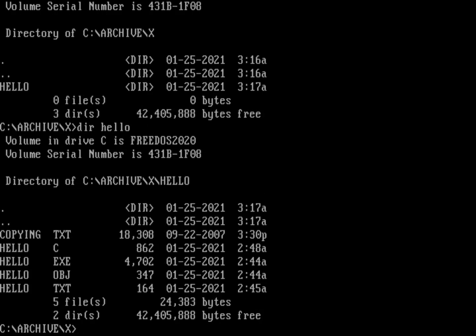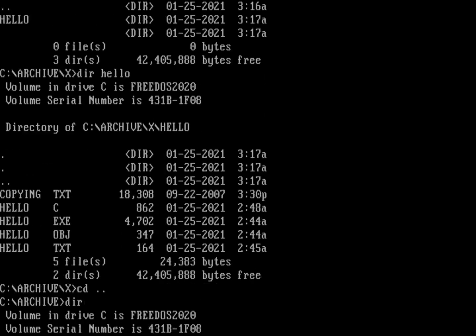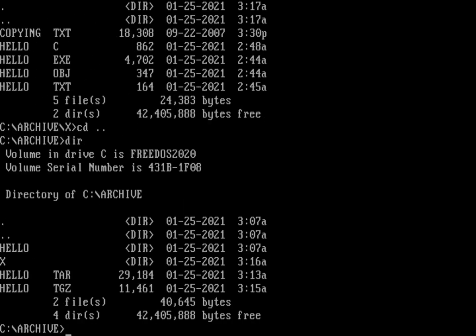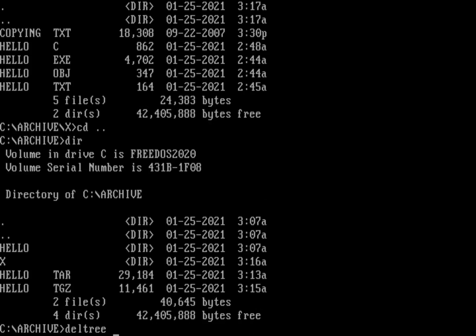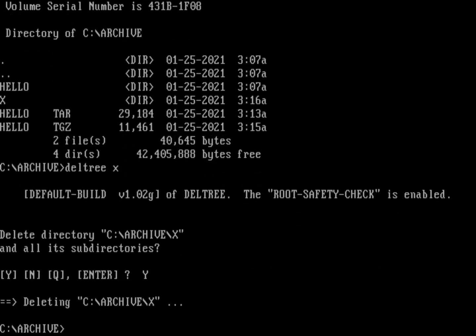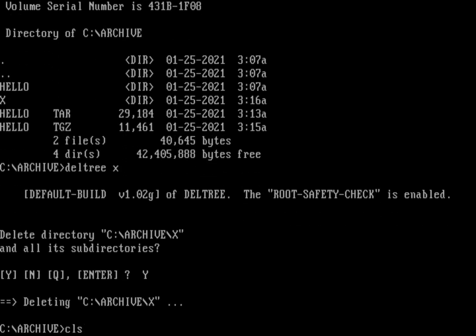So that's one way you can do archives using the tar command. That's going to give you files that are compatible with Linux systems, so if you need to exchange files with Linux that's not a bad way to do it. Let's get rid of my x directory.